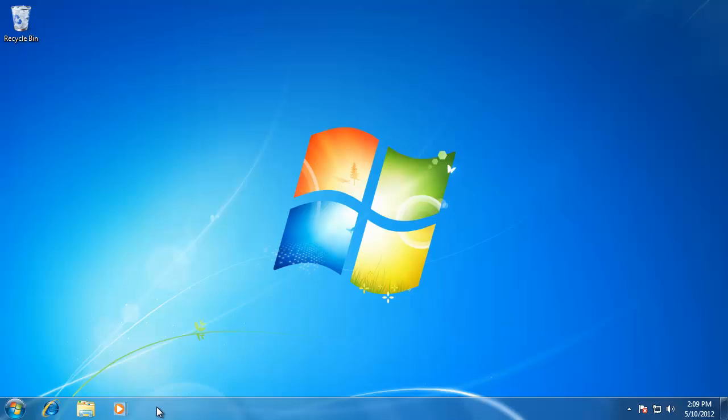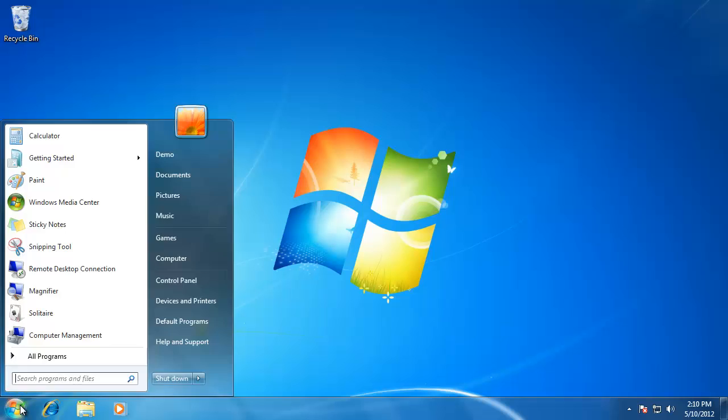On the left we have the start menu. If you are familiar with Windows XP it might look a little different. For you Vista users it will look pretty similar. Instead of having a button that says start, we now have what is called the Windows Orb. We will discuss the start menu in detail in a later movie.